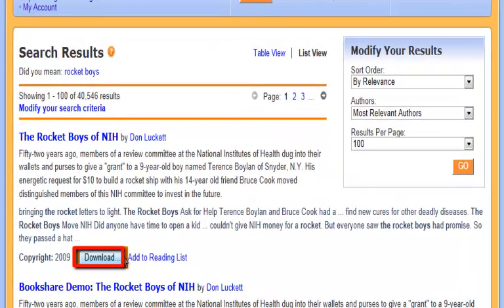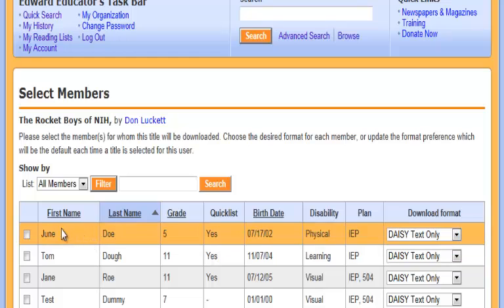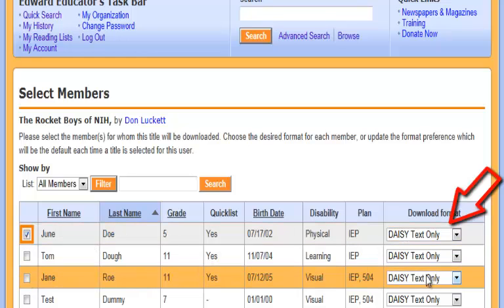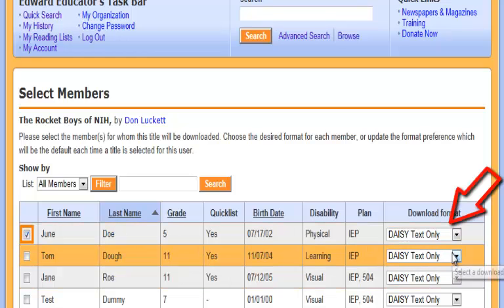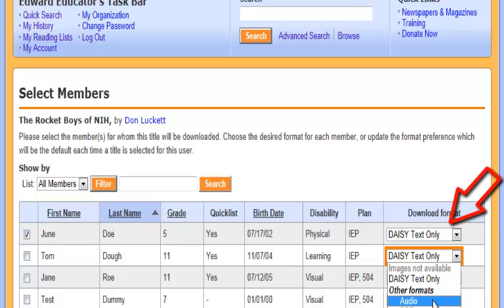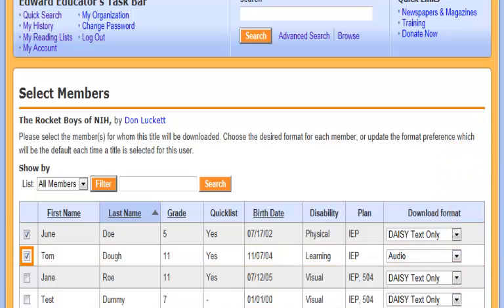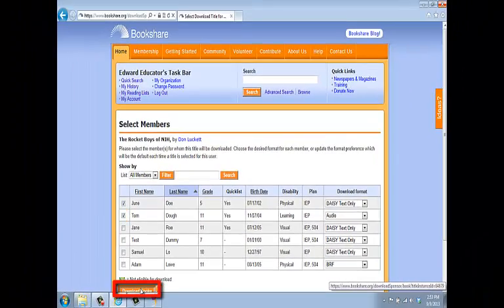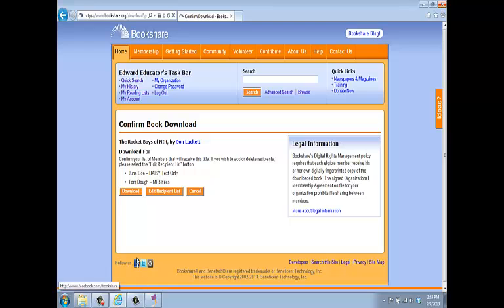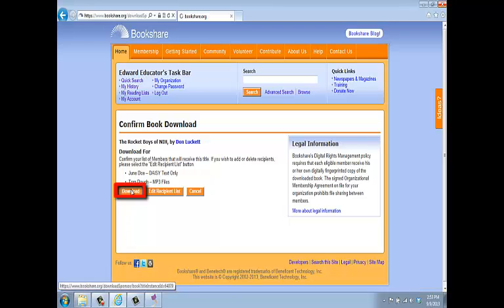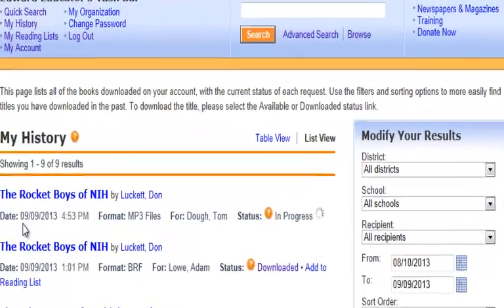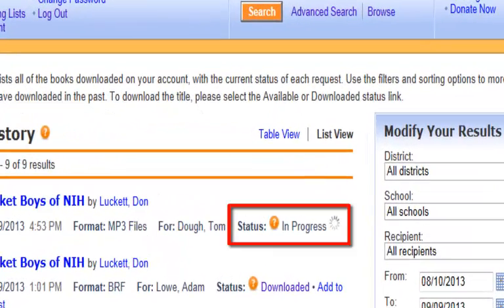On the next screen, select the member or members for whom you are downloading this title and the desired format or formats. Note that you can download for multiple members at the same time, in the same or different formats. Then select the button that says Download Books. On the next screen, you will be asked to confirm the download or downloads. You will then be taken to your My History page, where you will see your book and its download status.